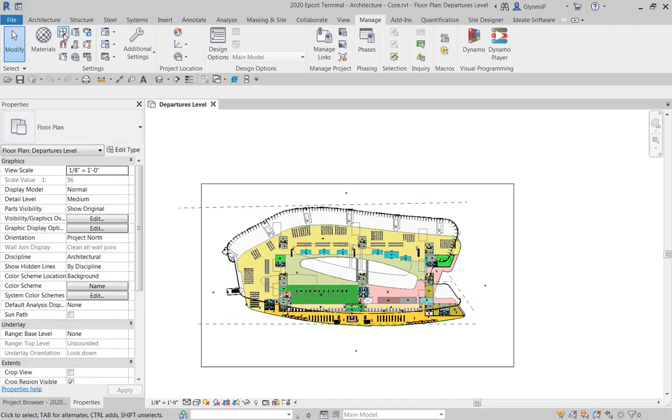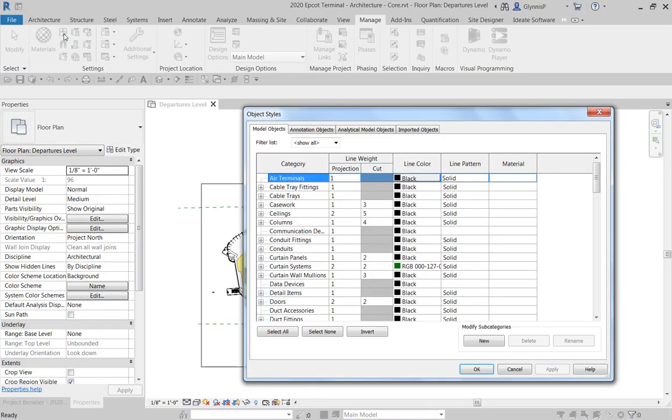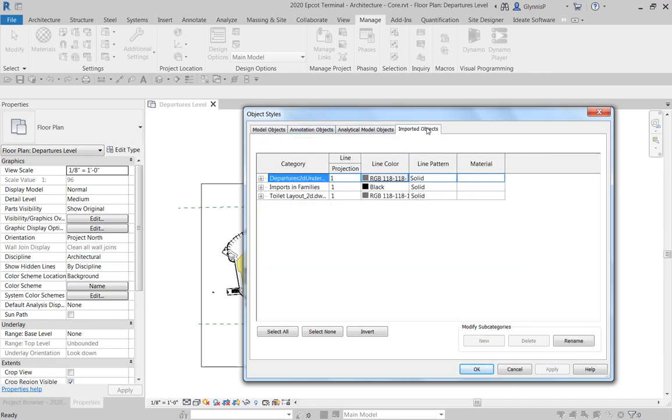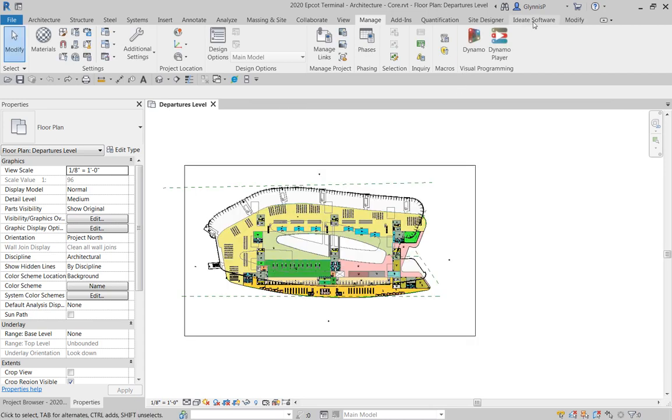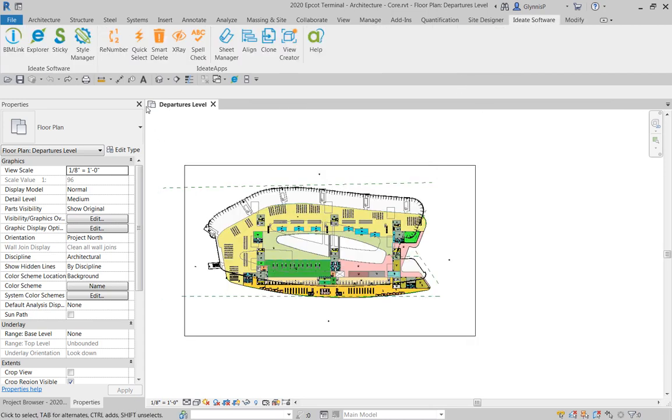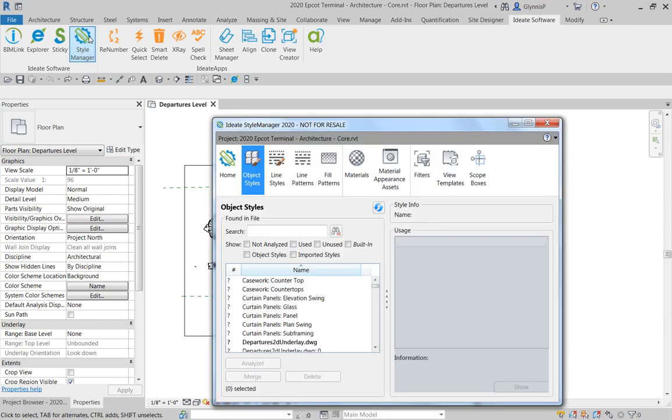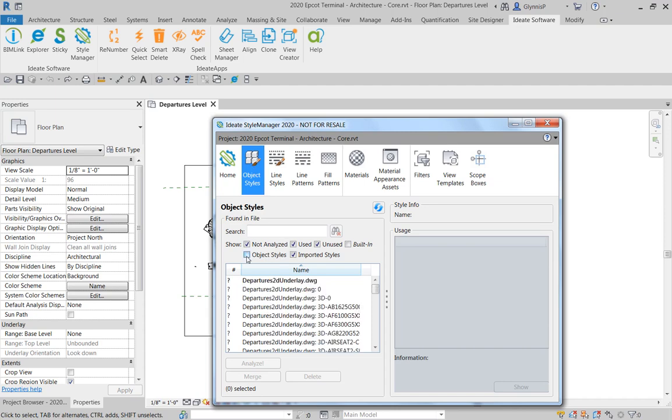When people talk about CAD imports, what they typically really mean is the information that's found within the Object Styles dialog on this Imported Objects tab. So how can Style Manager help with the imports? What Style Manager is doing here on the Object Style tab is first and foremost letting you isolate so that you can look only at the imports if so desired.